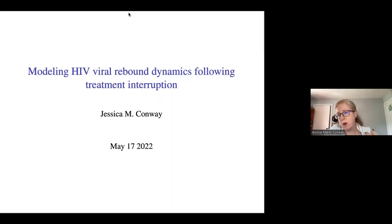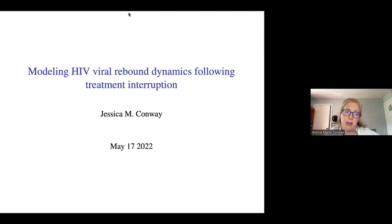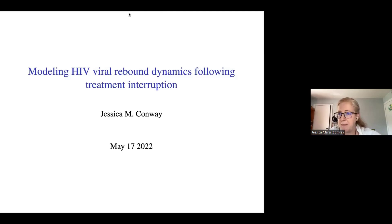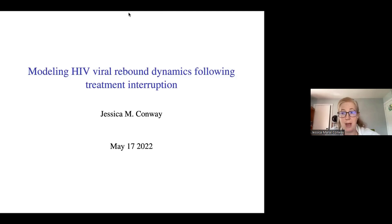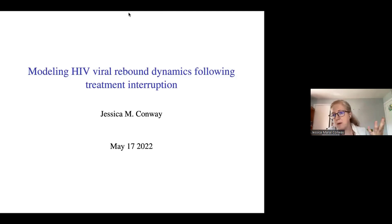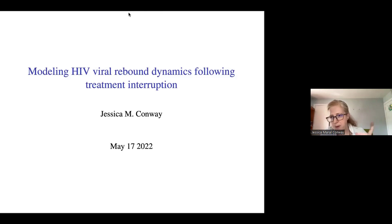I'd first like to thank the organizers for inviting me and apologize for not being there in person. We had a COVID exposure, which prevented me from traveling. But I would dearly like to be at the beer garden with you all tonight for dinner. I'd like to tell you a little bit about some of the work I've been doing modeling viral rebound. I'll define that in a moment.